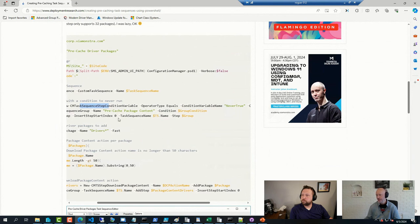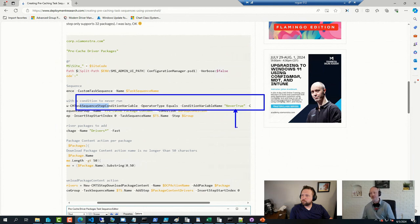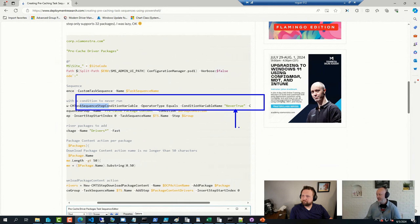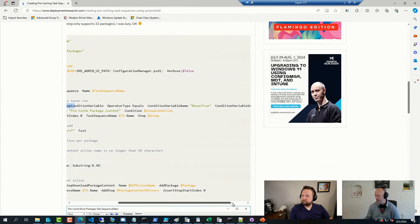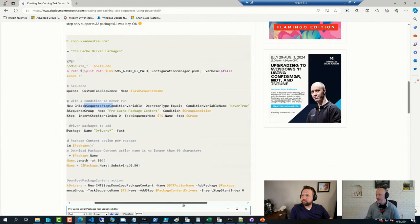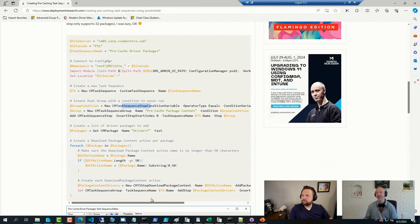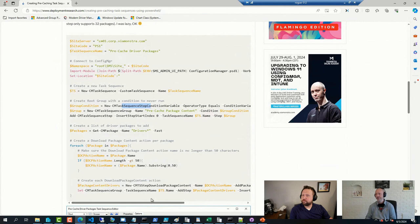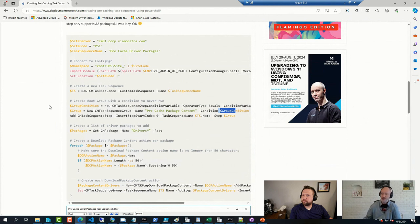So basically, I had a variable that was never supposed to be true. So I had a condition that never true should be true. It says here after true, I think. Yeah, it has to be true. And it never will be. So that group would never kick in. So you can definitely do that. And when you create your sequence group, you can say that you want to use that condition.